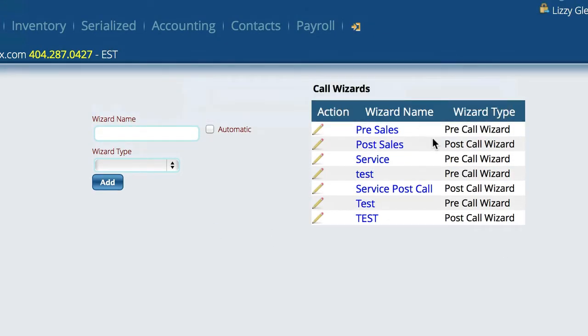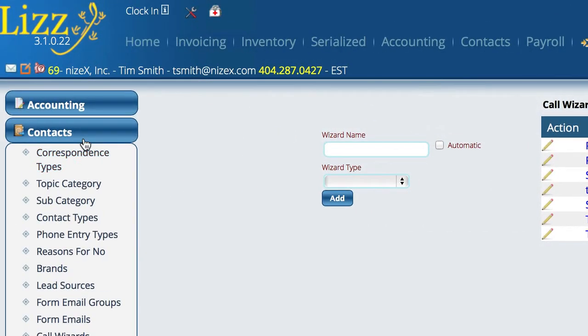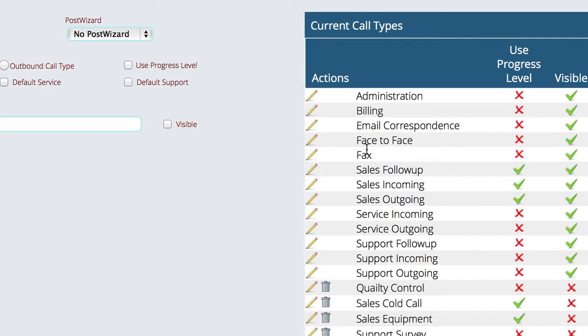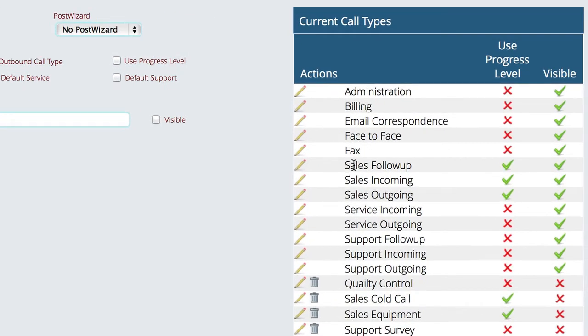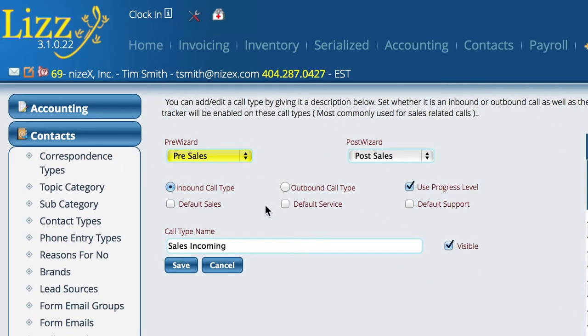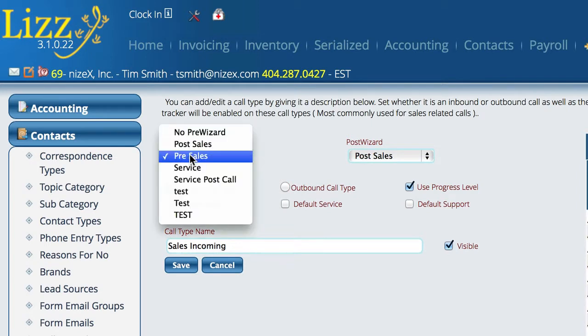So the process of setting up the wizard is pretty straightforward. But now we need to actually assign the wizard to a particular call type. So what we're going to do is we're going to come back up here to correspondence types and we're going to say that this is a sales incoming call. So this is an incoming call from a customer and I want the pre-wizard to be set to pre-sales.